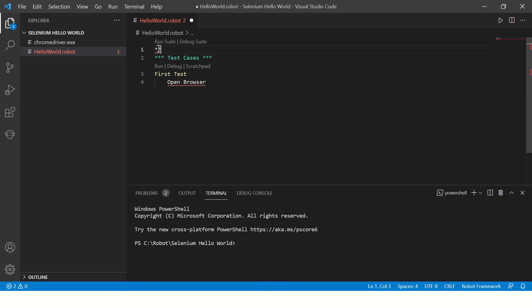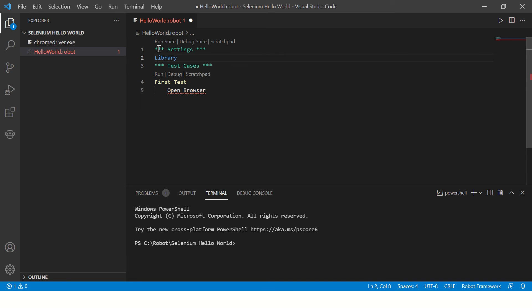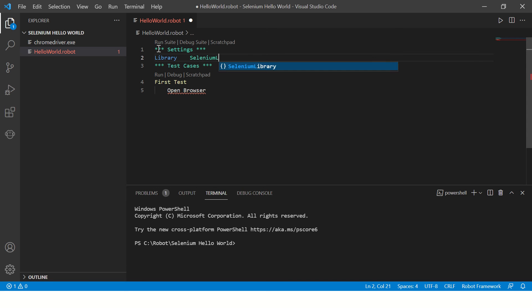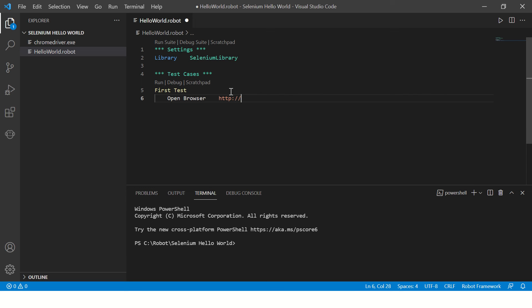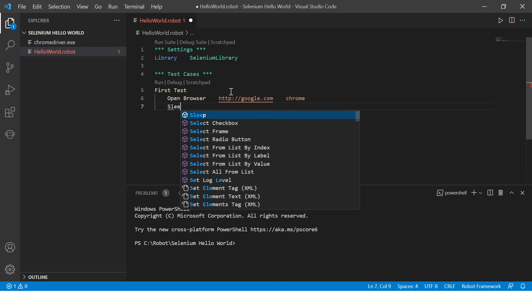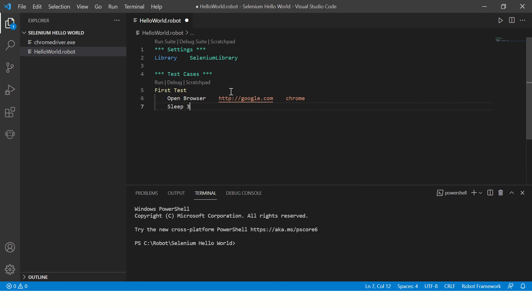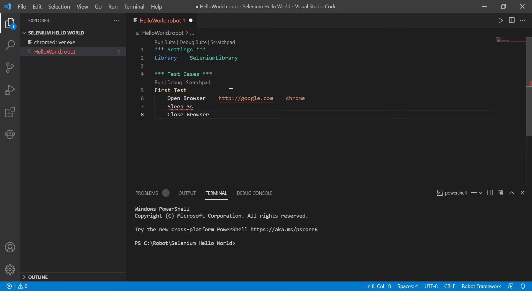All the imports in Robot Framework are stored in this section, Settings. Inside Settings you'll have to say Library and then four spaces and then specify the library name. After open browser, give four spaces one, two, three, four and type the URL that you want to open. In our case it's http google.com and you want to open it in Chrome browser. Here you'll pass the browser name, and then you'll wait for say three seconds, and then close browser. This is a simple program.